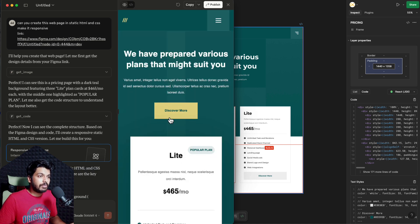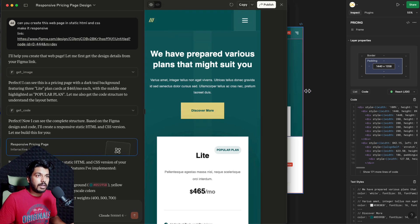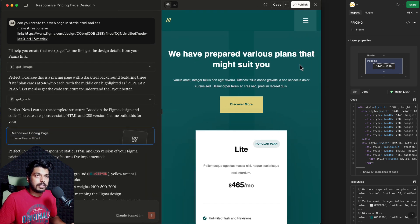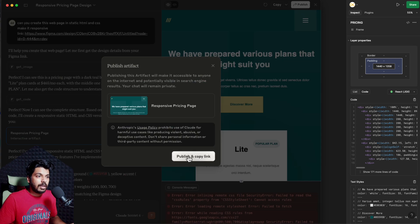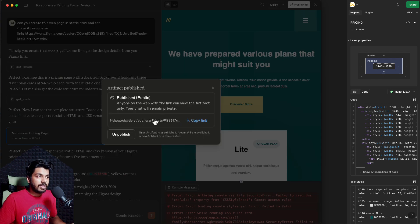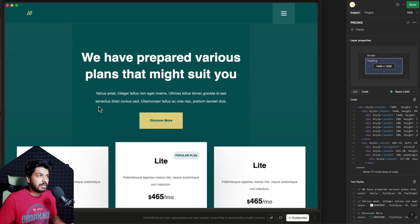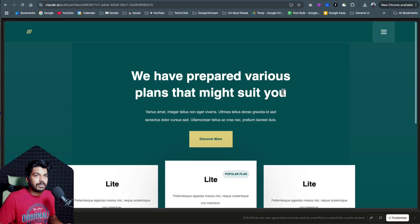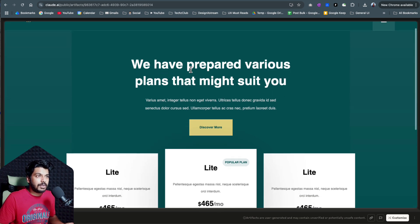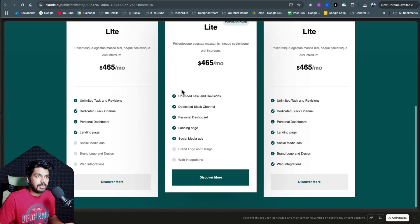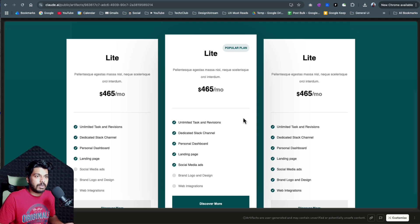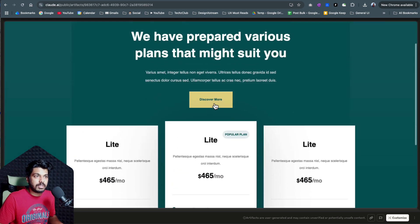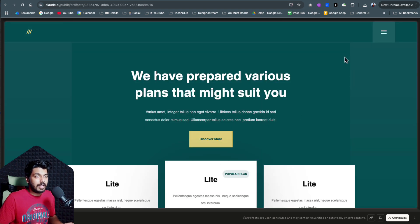So I'll fast-forward this part and show you the final output. The web page is ready — this is the preview which Claude gives. I can expand it, and I'm going to publish this — just click publish and copy the link. And there you go, you have your web page ready. It almost got 90% of the things right. You can see the fonts and everything is properly taken care of. This one element is slightly raised above — I'm not sure if that's in the design — but the buttons are clickable, and I can continue to make edits.